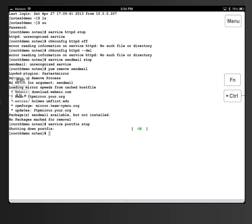Now I need to make sure it never starts when we boot the machine. So: 'chkconfig postfix off'. There we go. Now let's tell it 'chkconfig postfix --del'. This is going to delete the configuration file for postfix.